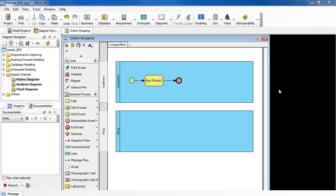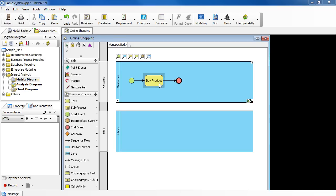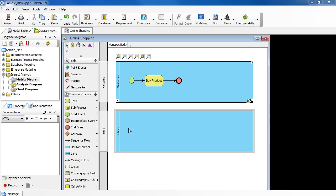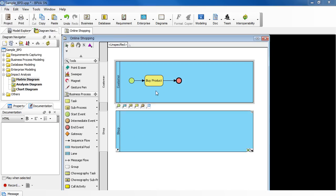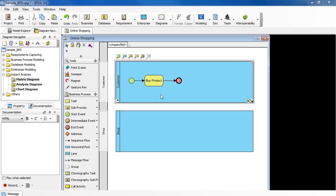Let's say we have a task called By-Product, which involves a customer and a shop. As you can see, the task is already contained in the pool called Customer. To add the By-Product task to the pool called Shop,